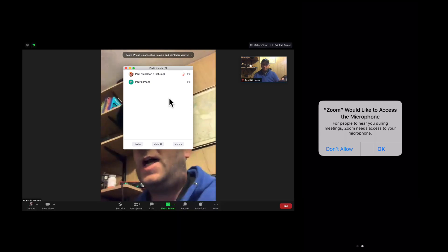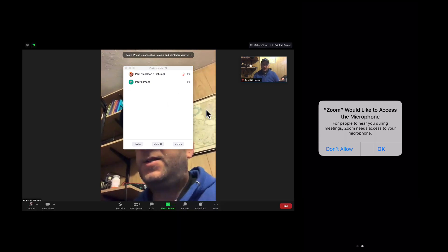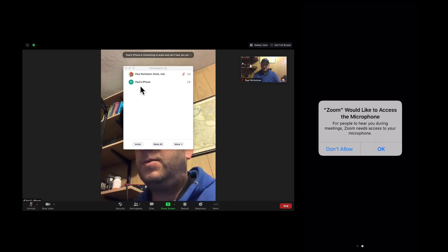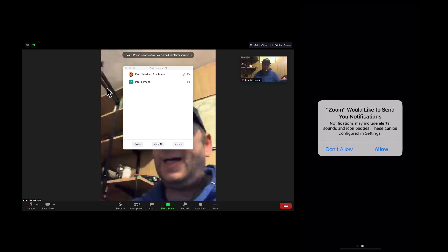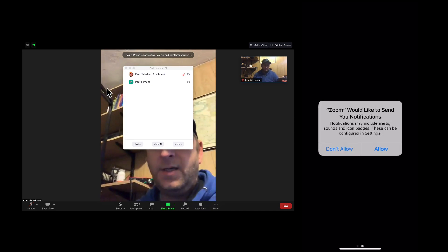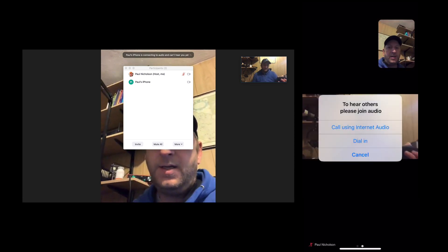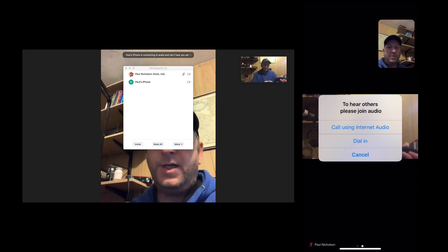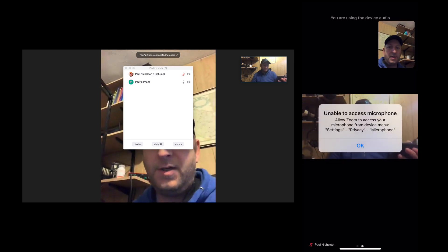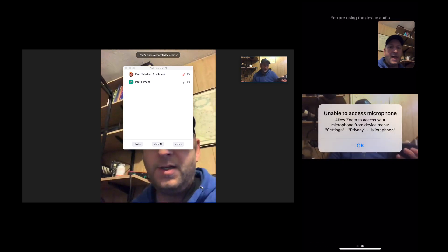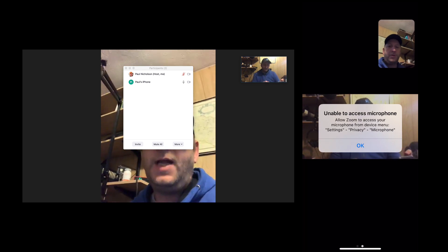And then sometimes what they'll do is this. They'll click don't allow. Would you like to send no? I don't want them to hear, please join using, call using internet audio. So, unable to open, unable to access microphones.